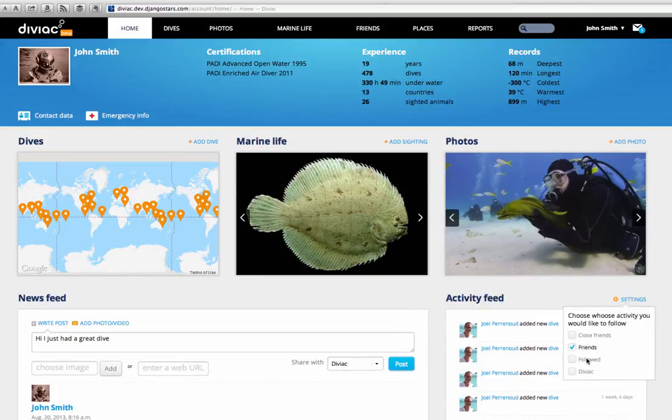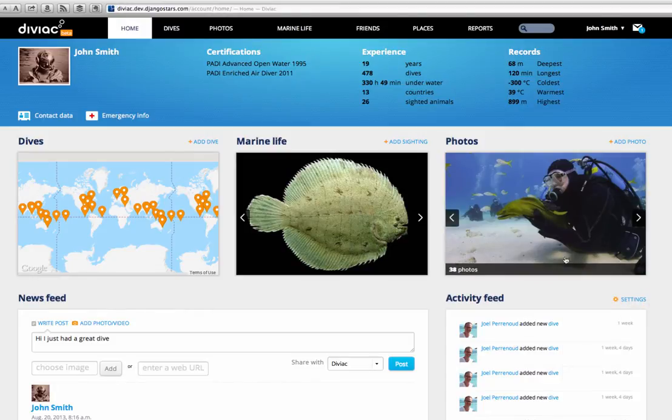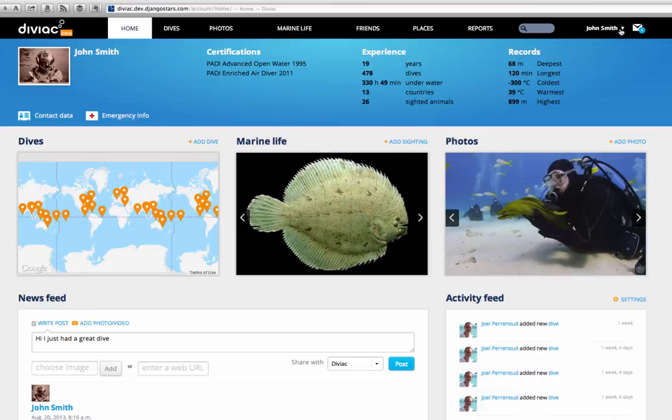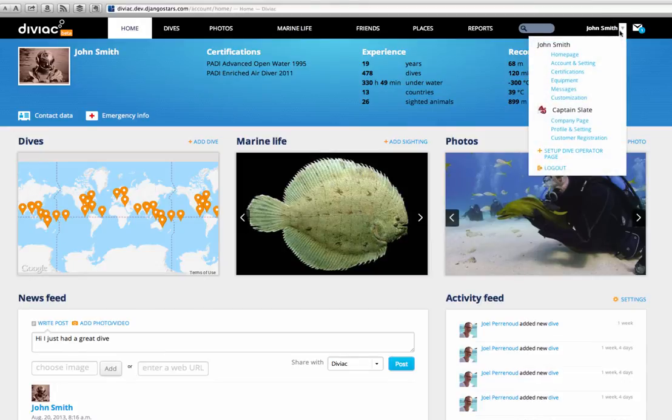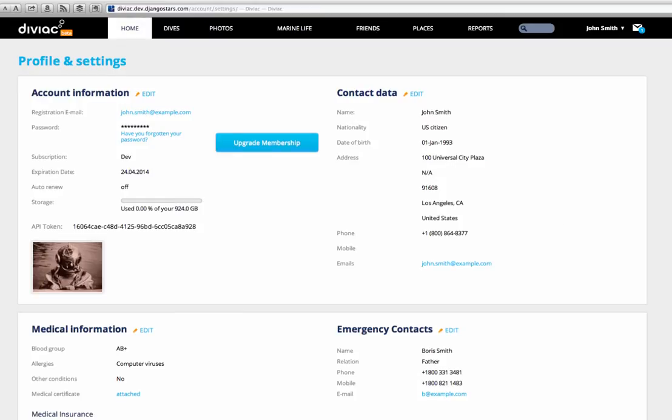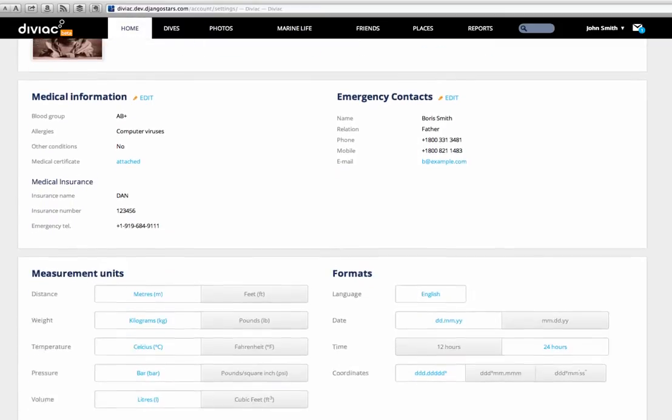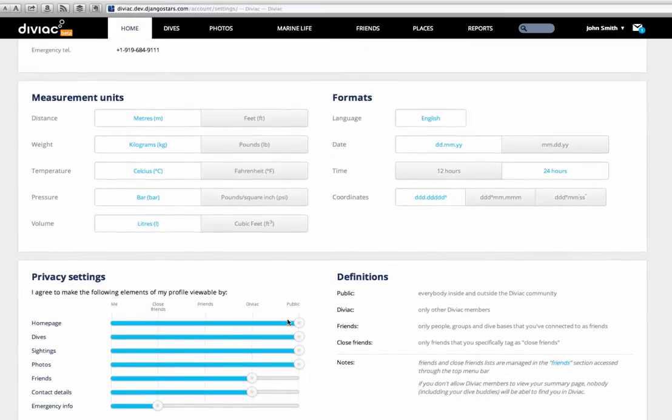Before we dive into the most interesting sections, let's take a quick detour through your account and settings page. This is where I would suggest that you start when you're done with this video. As you can see, you can fill in your contact data, set your privacy preferences and your preferred unit systems on this page.